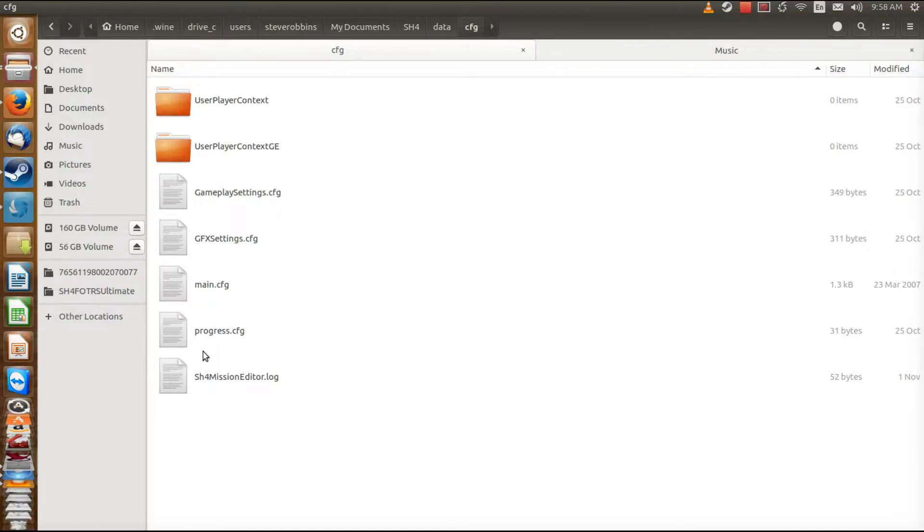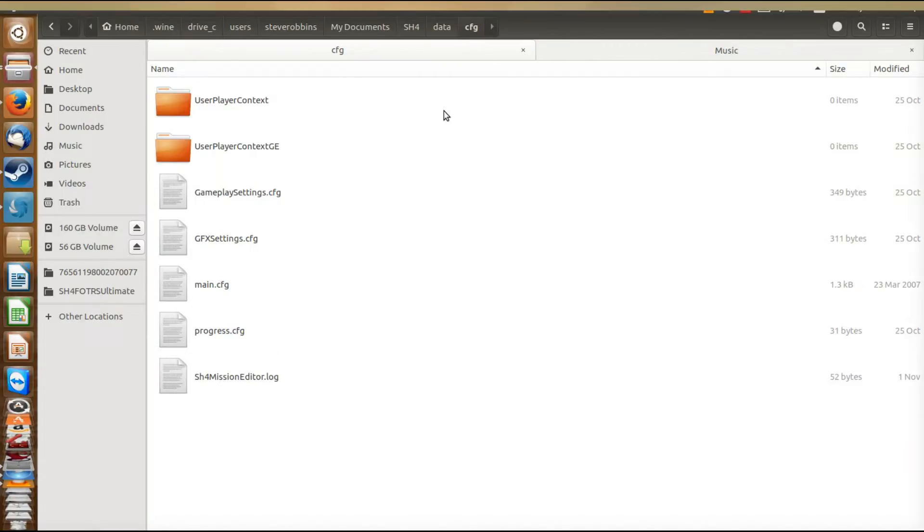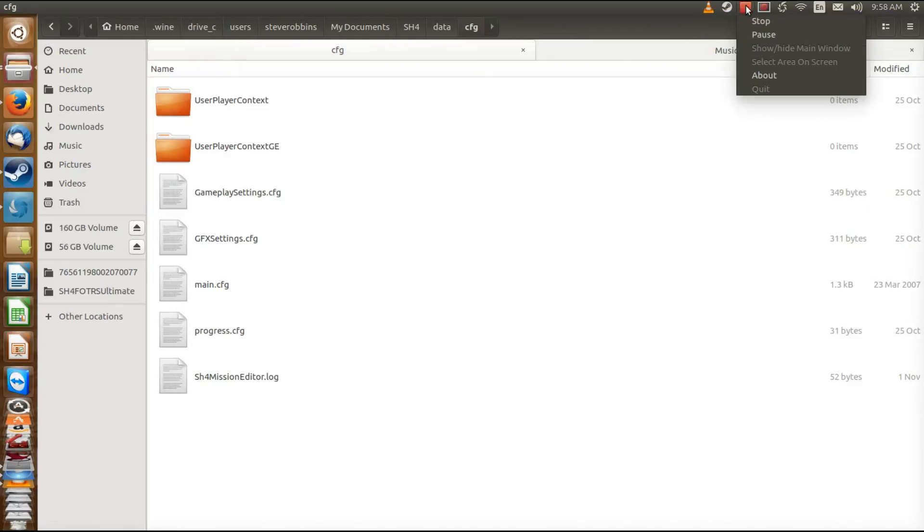Just continue looking through the different directories here. Thanks for joining us. And I promise the next video will not be too long. We're going to be actually installing some mods and making it run.